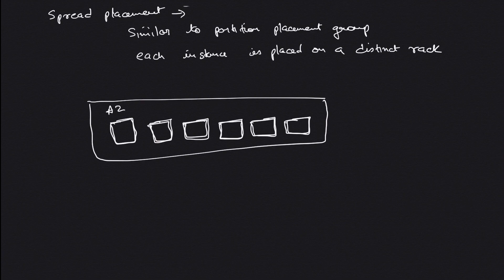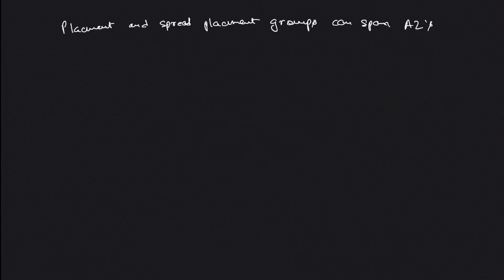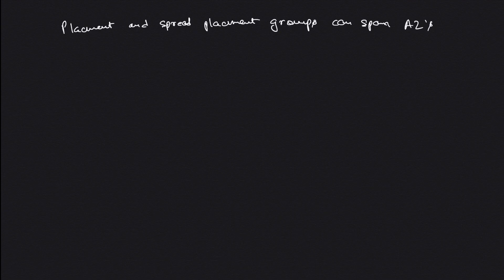Placement and spread placement groups can span across multiple AZs, but your cluster placement group cannot span across multiple AZs. It has to be in a single AZ. I'll put a link in the description for the limitations.